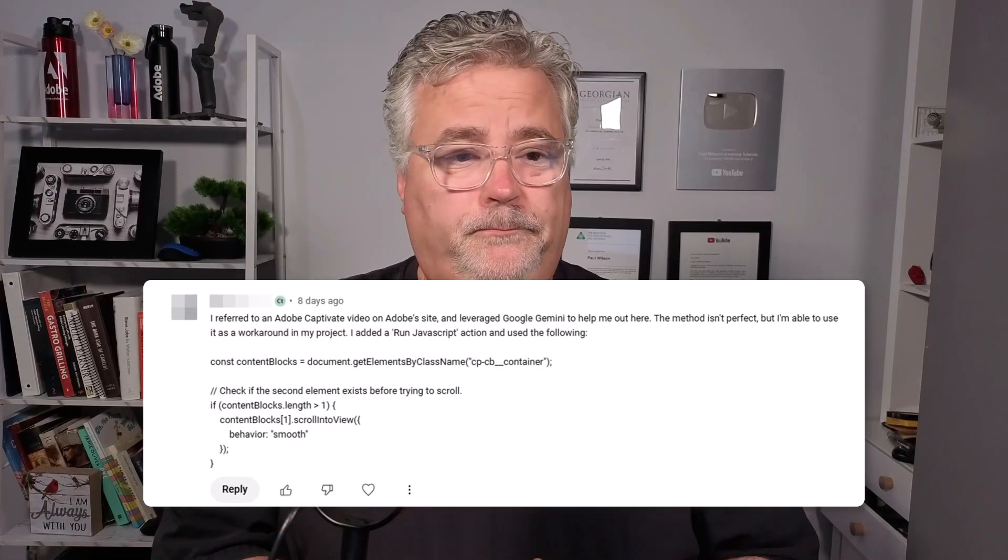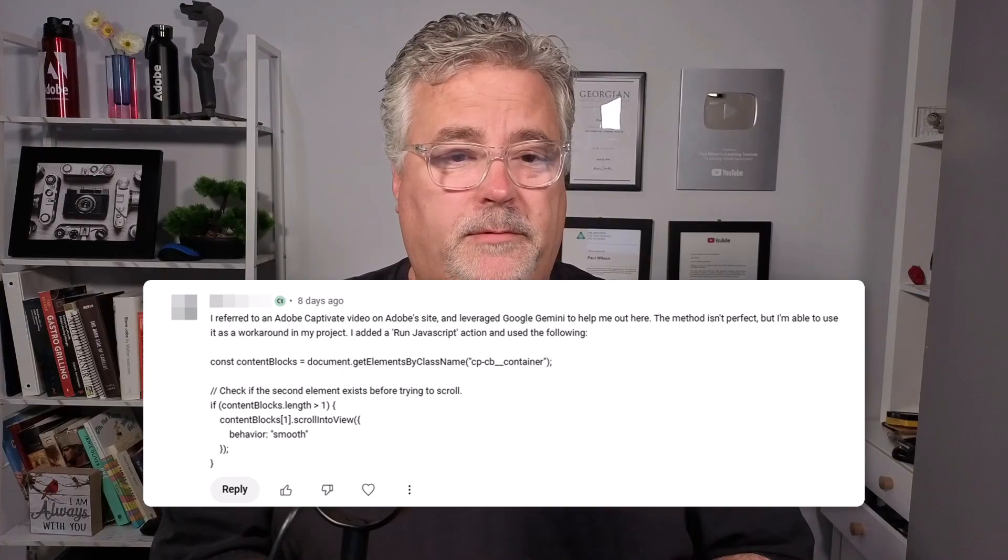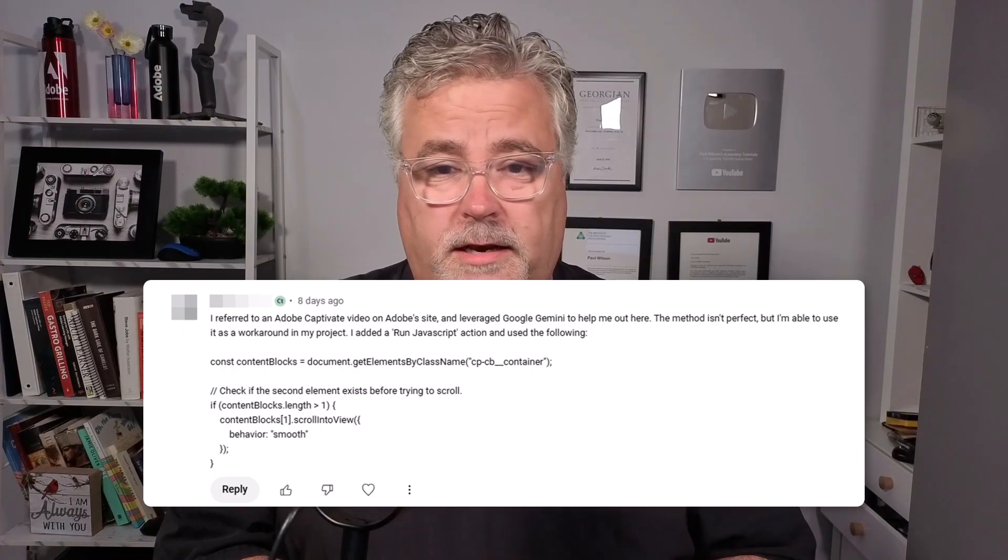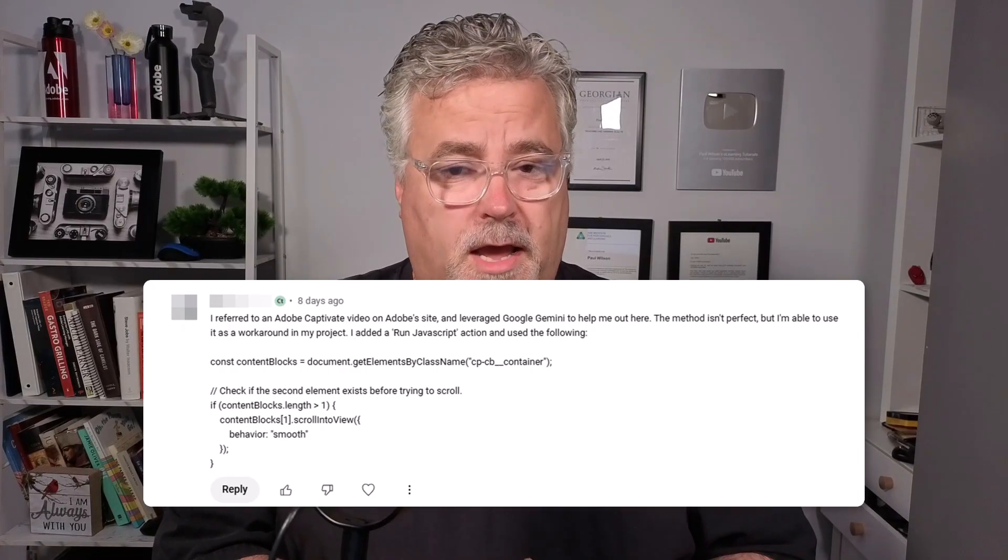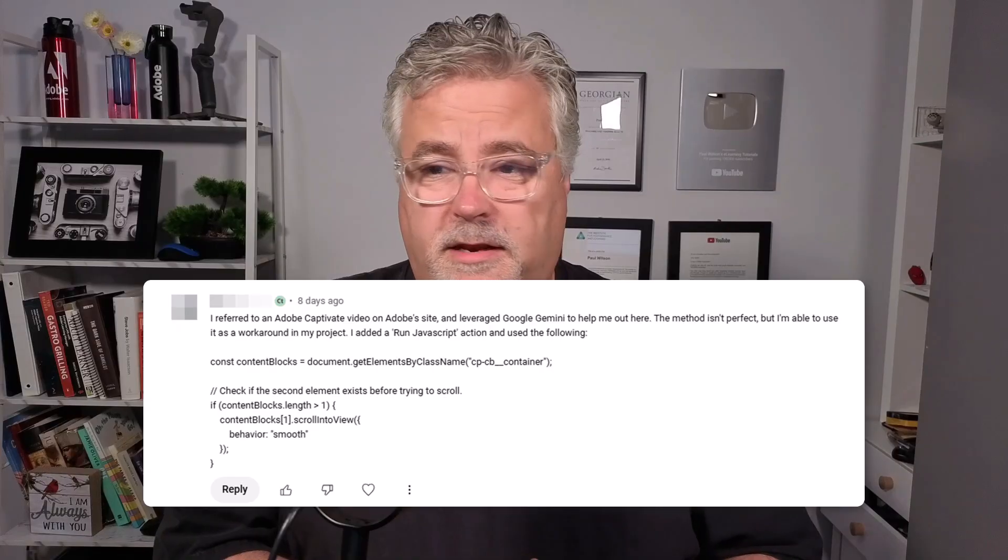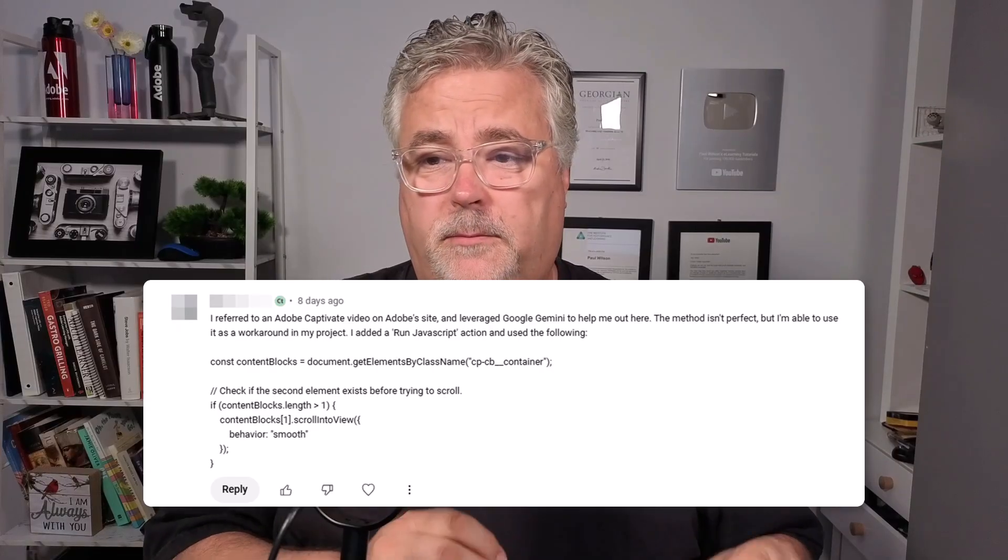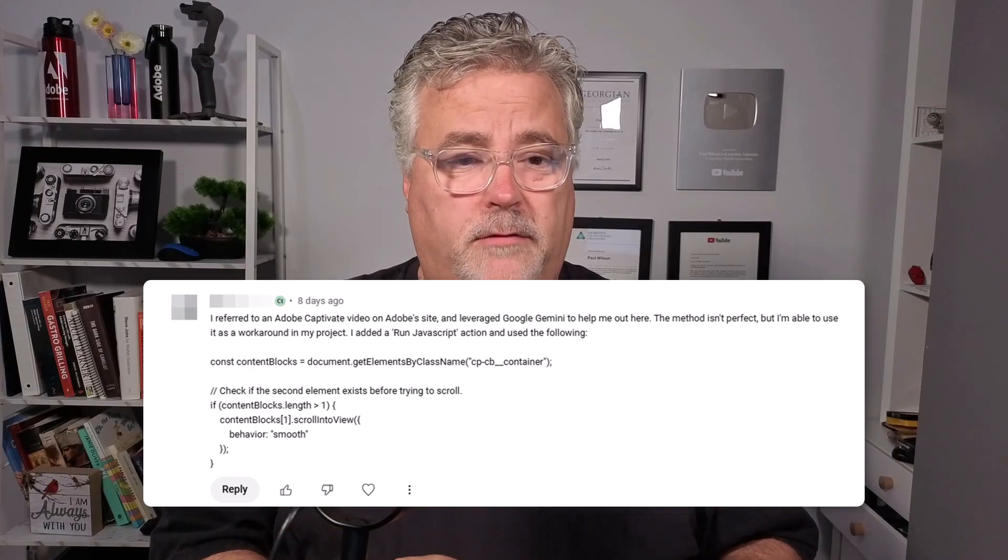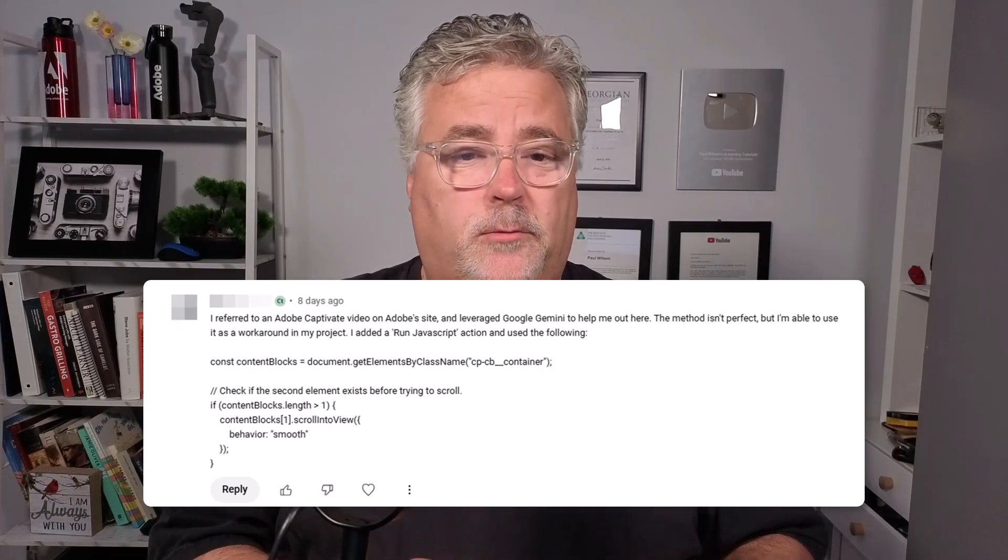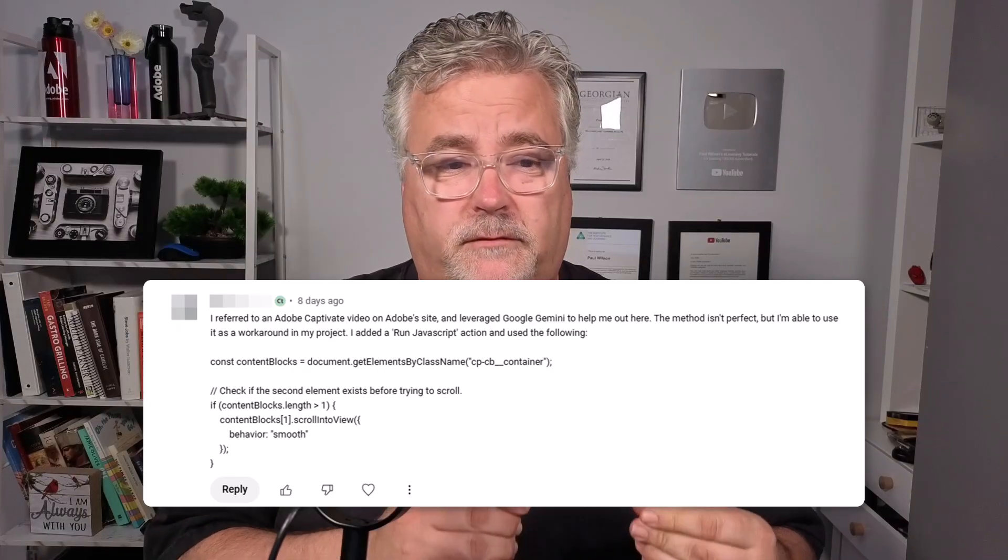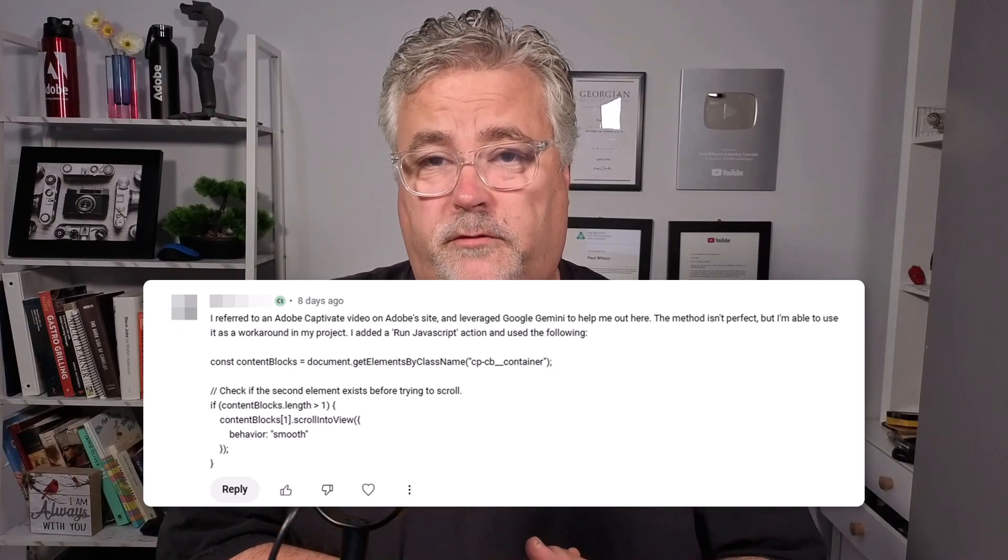here's what they wrote. I referred to an Adobe Captivate video on Adobe's site and leveraged Google Gemini to help me out. The method isn't perfect, but I'm able to use it as a workaround in my project. I added a run JavaScript action and used the following, and I'll put this in the description as well.